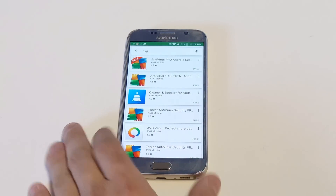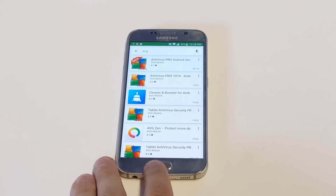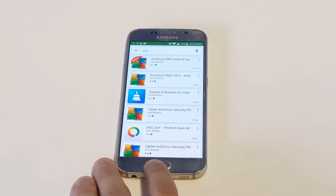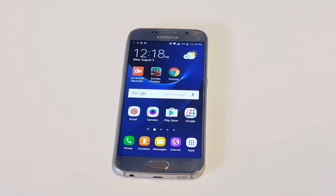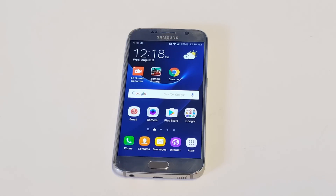The one I'm recommending is called AVG Antivirus. There's a free edition and a paid option. The free version is really cool — it pretty much monitors your phone 24 hours a day, and if there's any suspicious activity, any downloads, or anything like that, it will catch it.